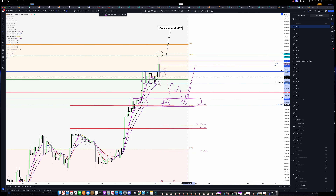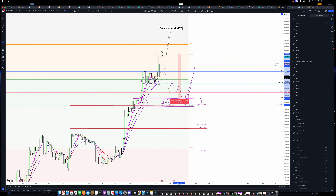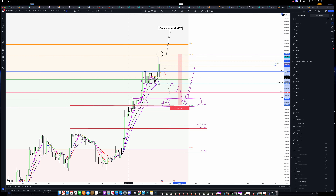Going down to 36K makes sense. In the past, we've seen 20% to 30% corrections. That is a 25% correction — it's within our range. So I do expect this to come down further.